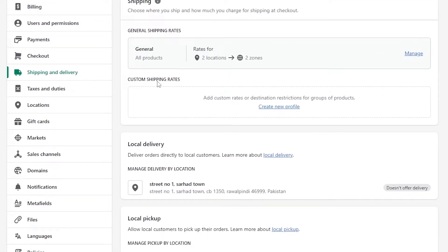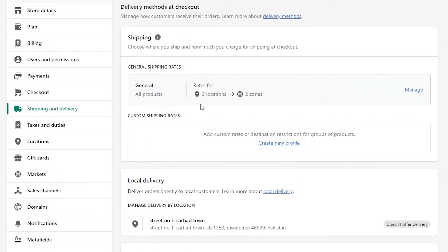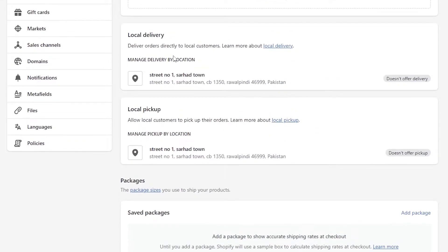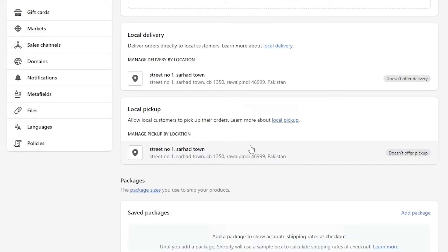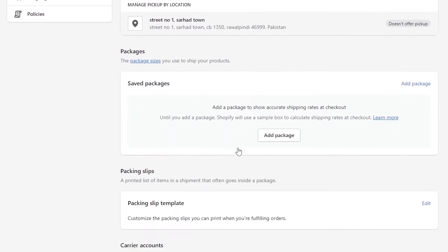You can also create custom shipping rates restricted to a specific group of products. There's also a Local Delivery option to deliver directly to local customers by location. And there's Local Pickup — you can allow customers to pick up orders from a specific point, like a shop or outlet. When a product arrives, you contact the customer and they come to that address to pick it up.